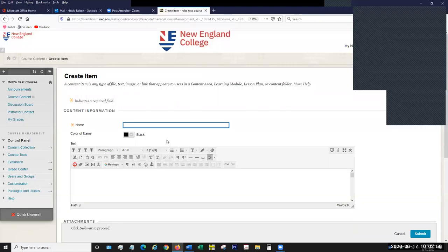When you create an item, the first thing you want to do is give it a name. Like an email, you want to keep your name short and succinct. This will be the title of the item as it appears in Blackboard to your students. So if we're setting up a syllabus, or let's say an outline for a project, I'll call it 'Outline for the Project.'